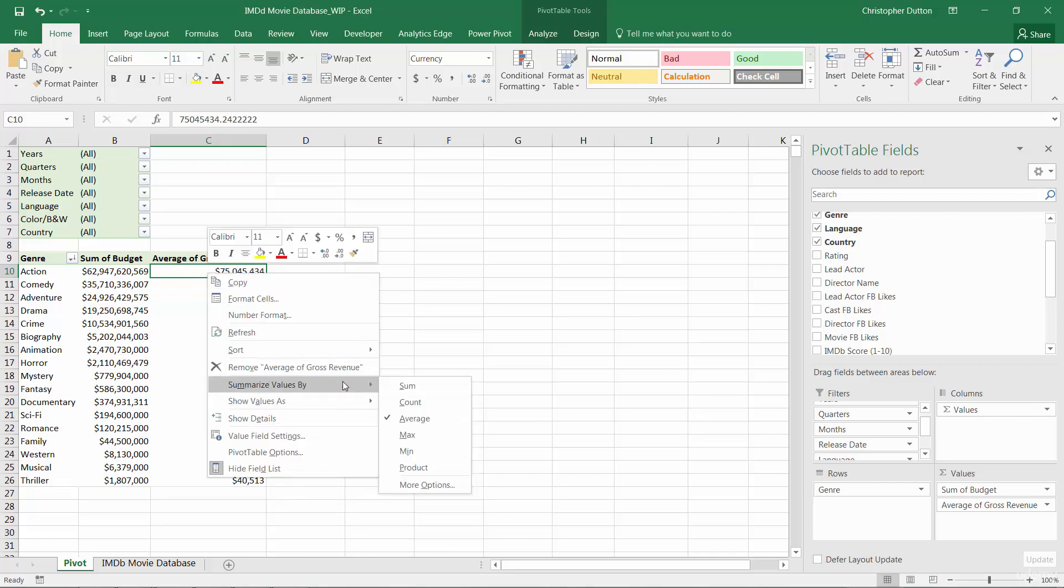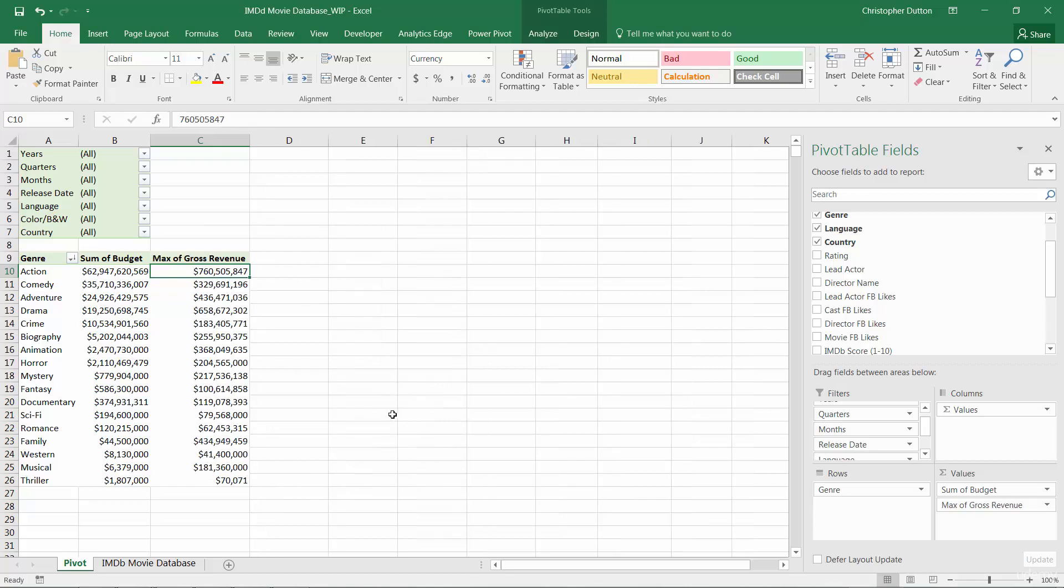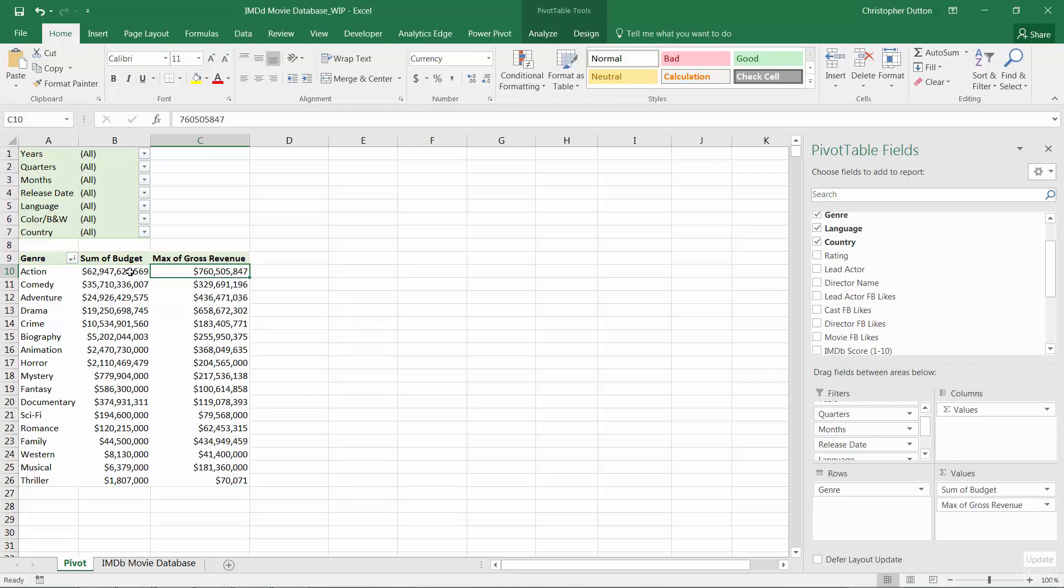And then you can also look at the maximum. In this case, $760 million would be the single highest grossing title in the action genre bucket.